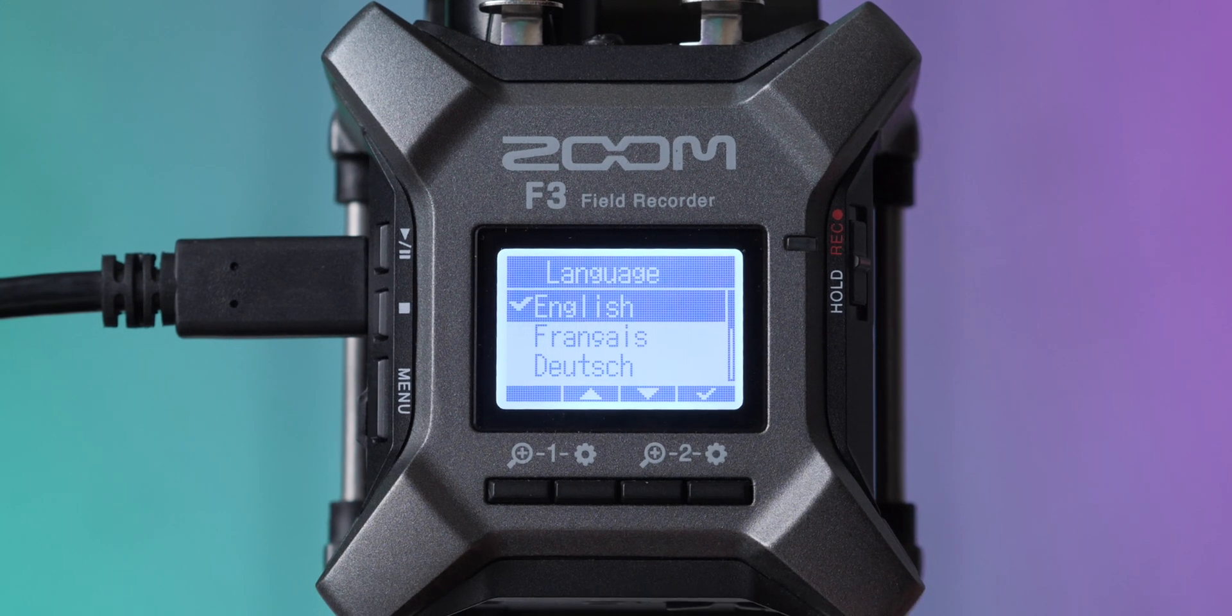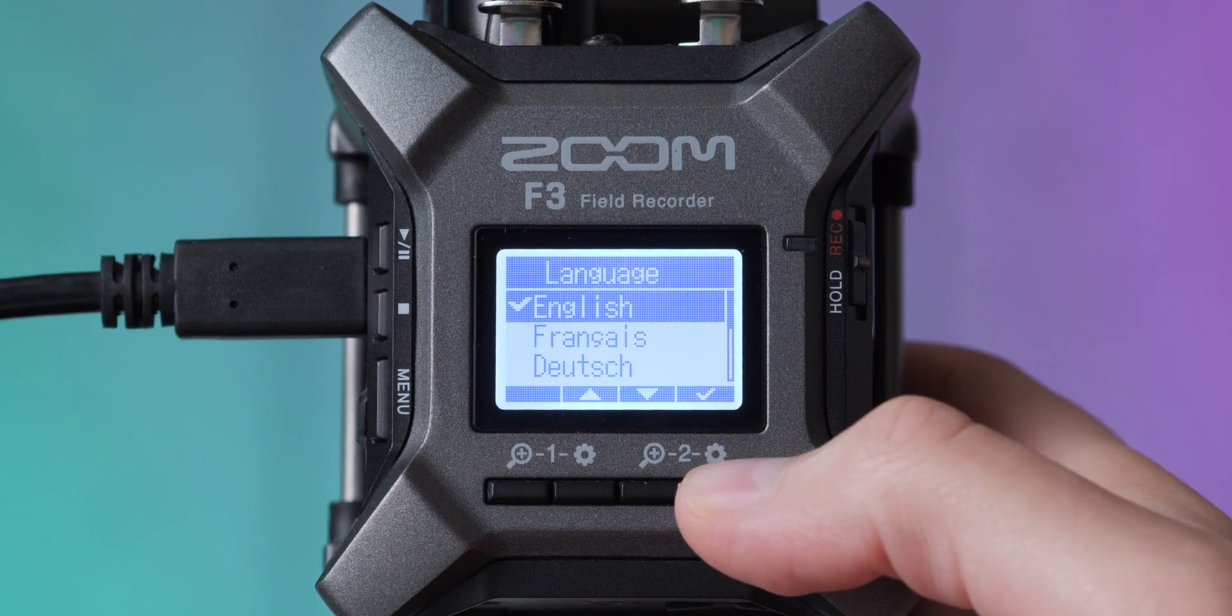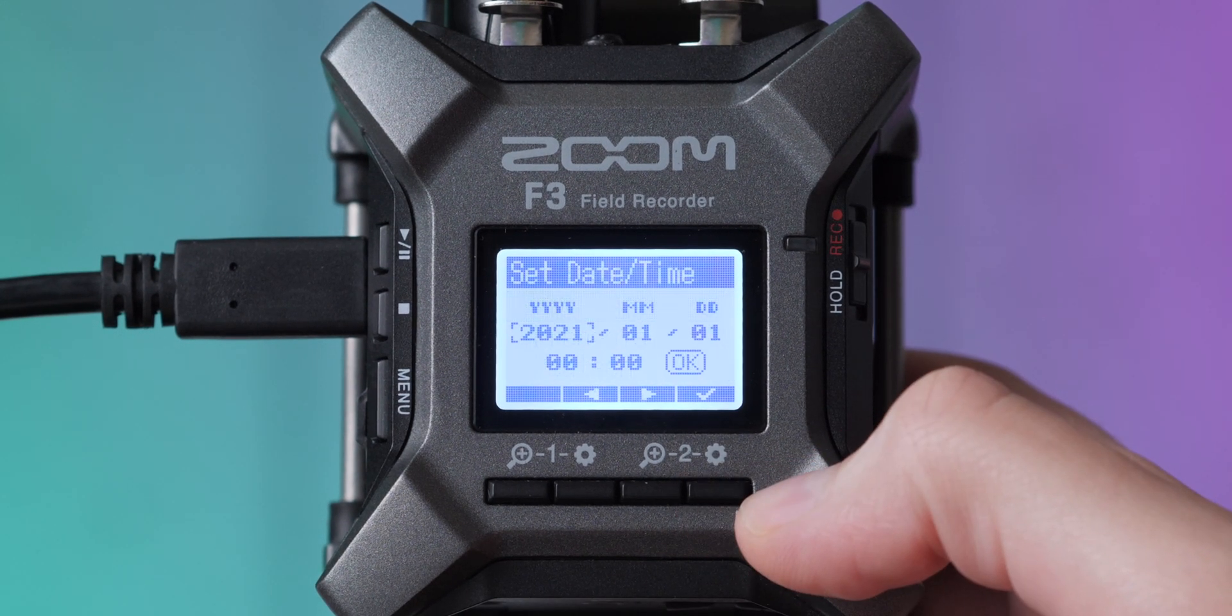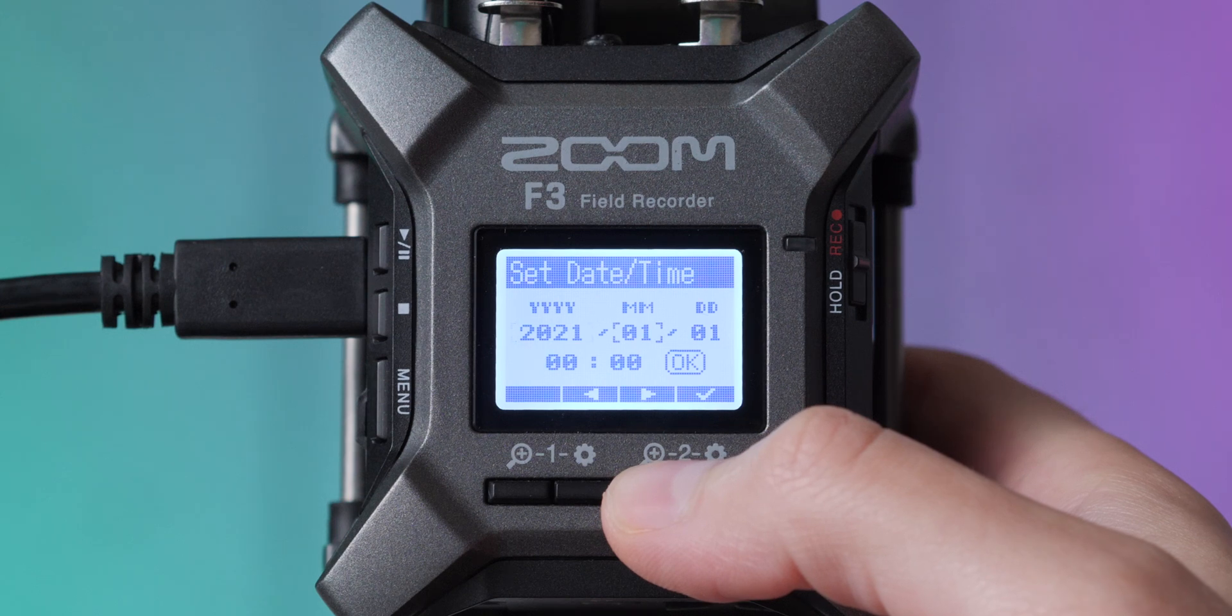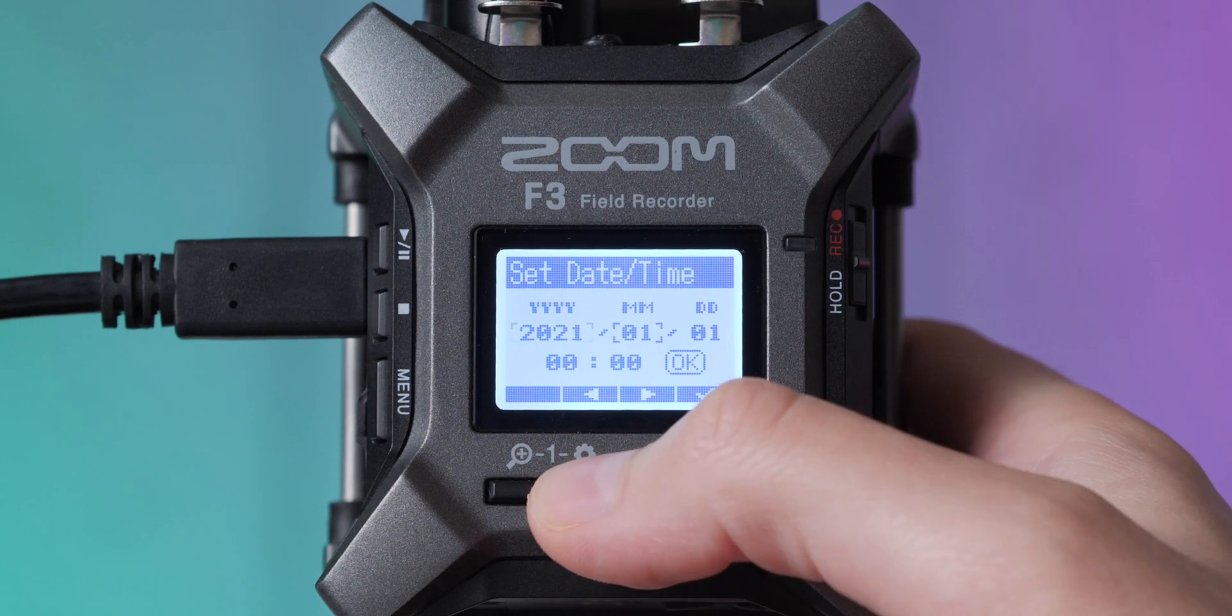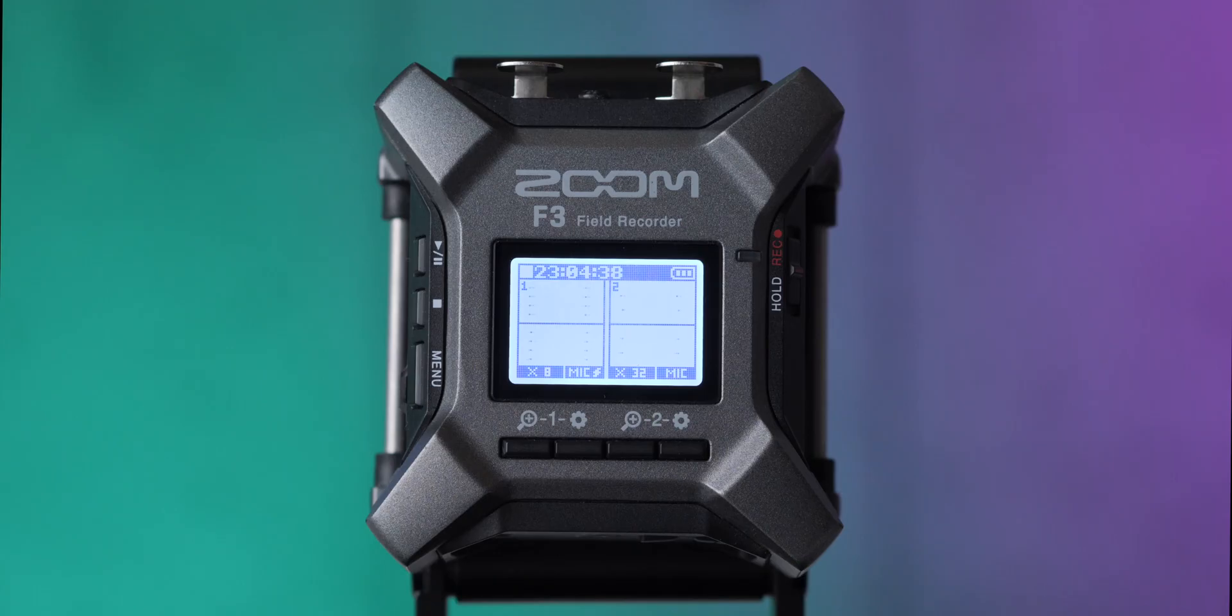The first time you turn it on, it may ask for some initial settings, so that'll be things like setting your language and your date and time. That's very simple. Just do that, and you should be good.